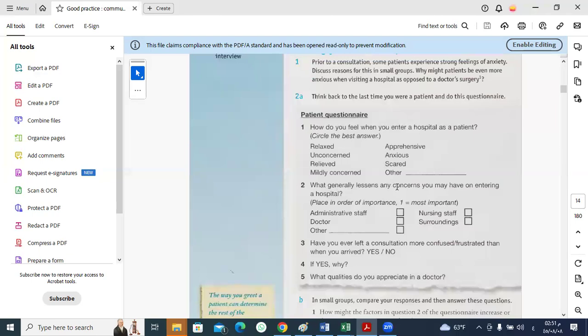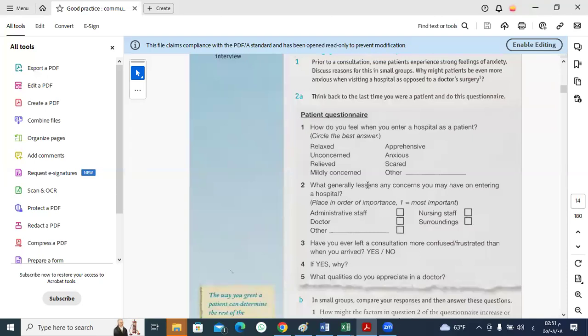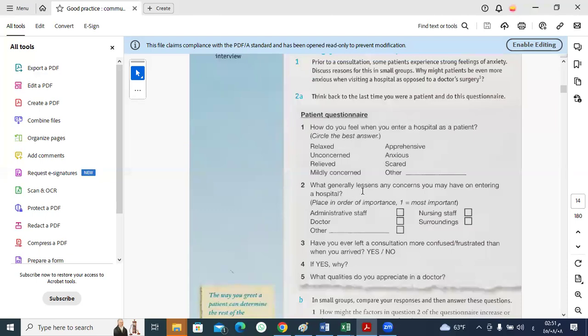What generally lessens any concerns you may have on entering a hospital? The word lessen is different from listen. Lessen means reduce, decrease, make less. What reduces patient's concerns and anxiety upon entering the hospital? It's possible for these four entities to lessen patient's concerns: administrative staff, doctors, nursing, and surroundings.